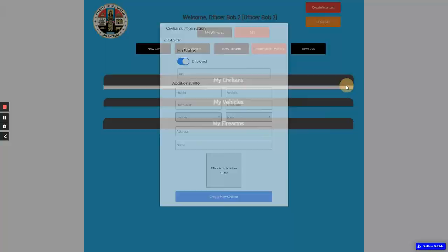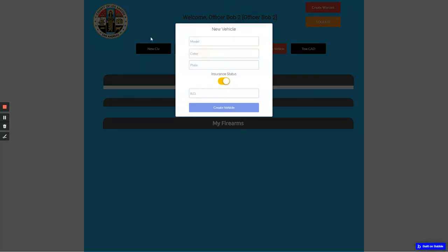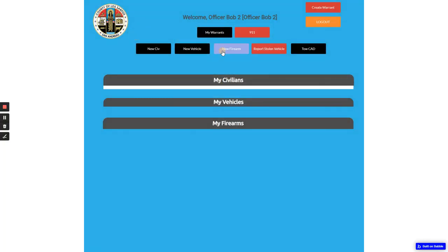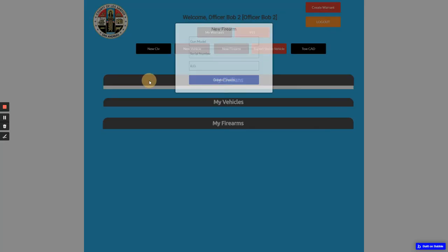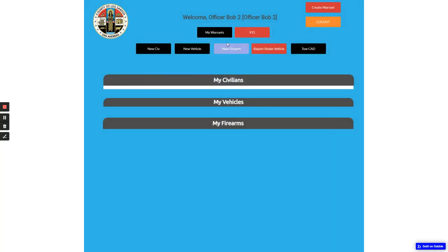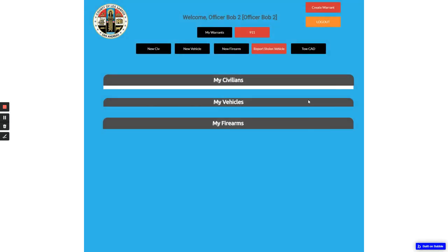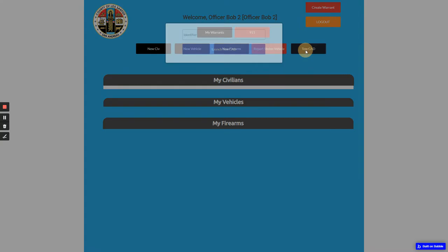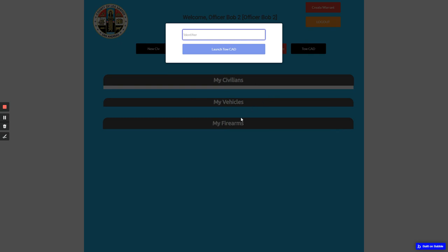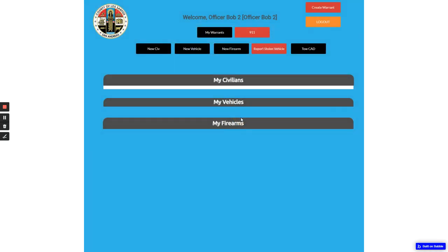You can create a new civilian, a vehicle, a firearm. You can even, not a warrant yet, but you can also be in a TOCAD. You can report certain vehicles and everything.